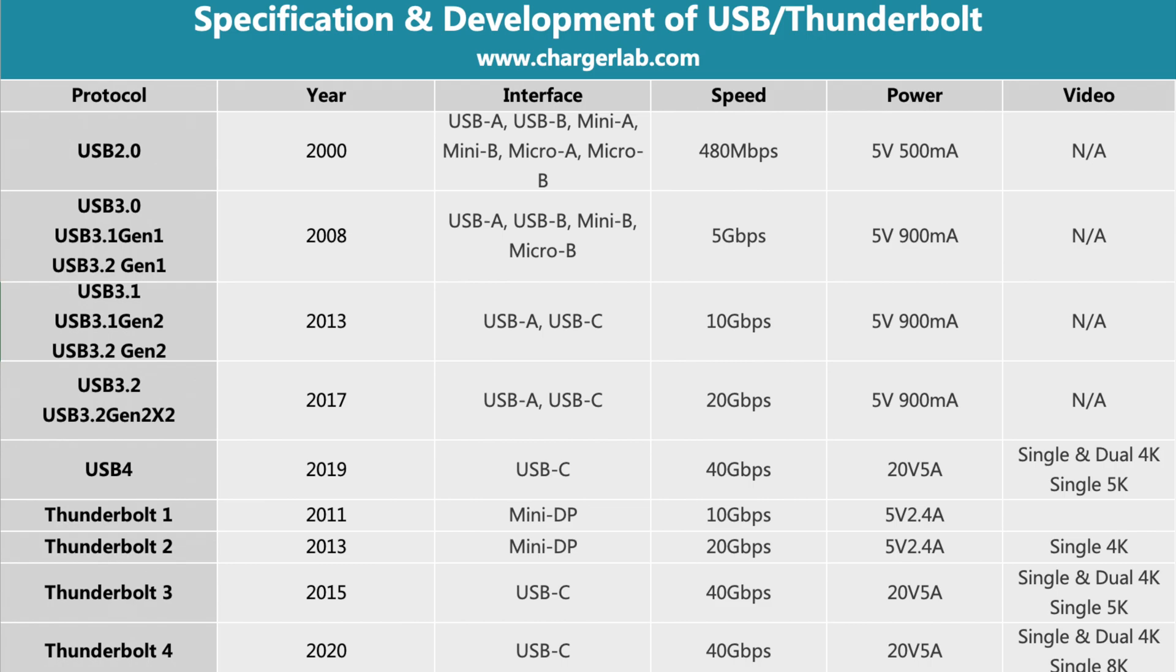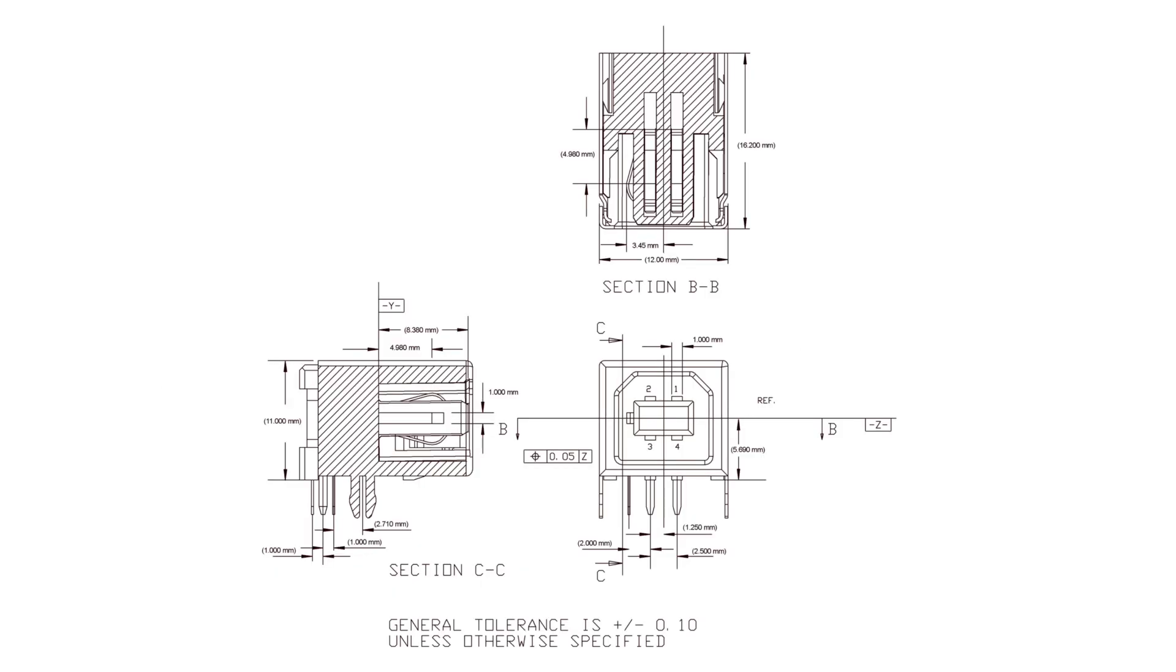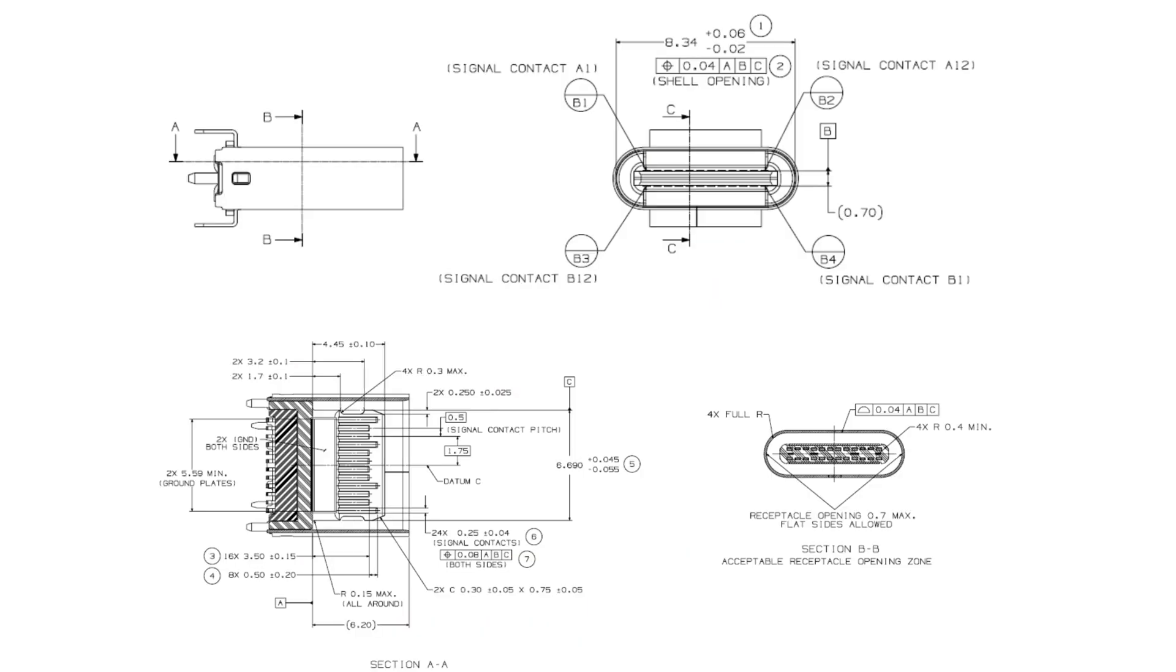USB 2.0, USB 3.0, and USB 4 are different specifications, providing different speeds. The physical connectors can be divided into USB Type-A, USB Type-B, and USB Type-C.